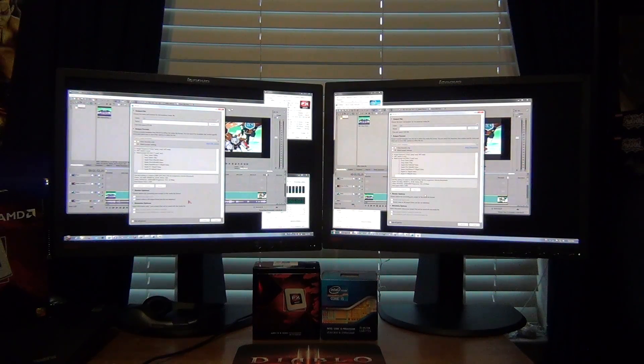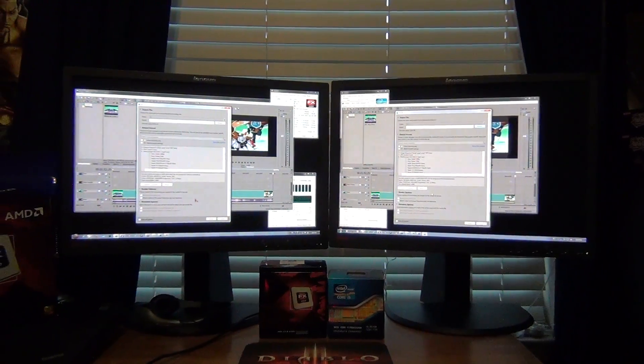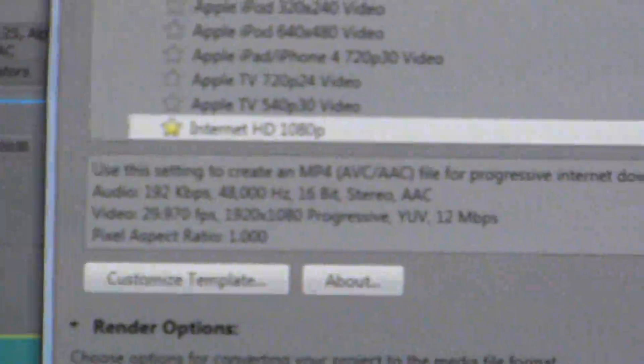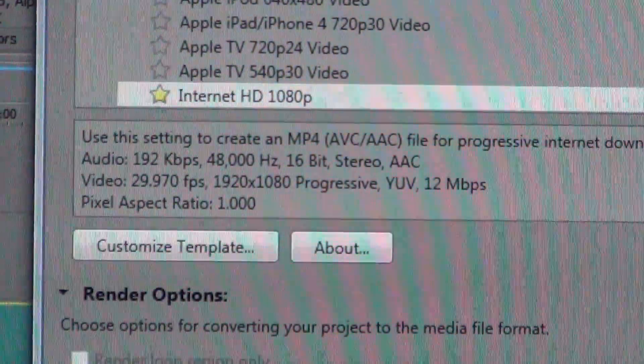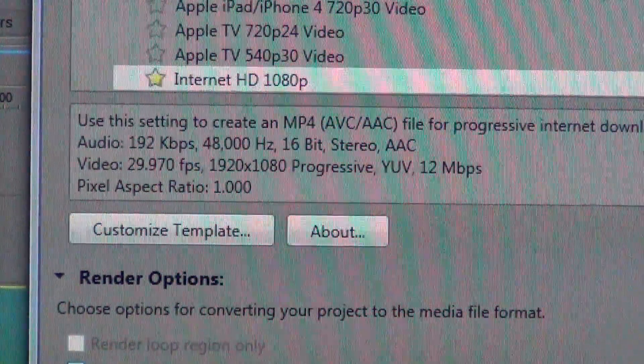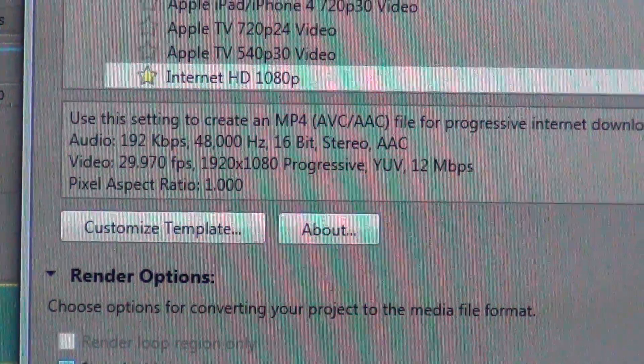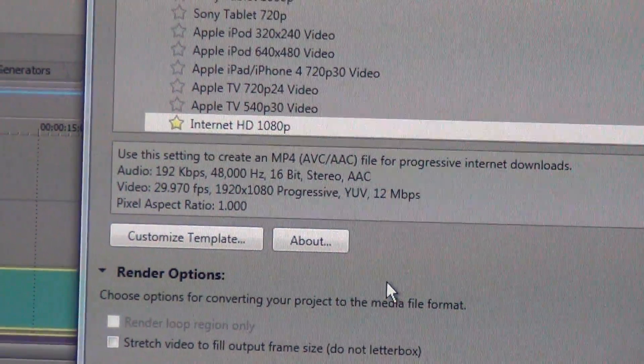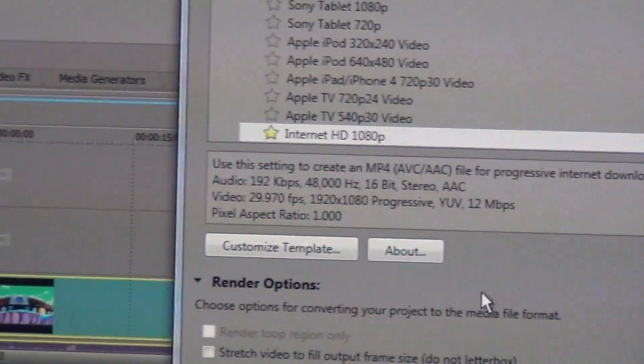You can see the settings, audio, video, it's going to be 30 frames per second on AMD and the exact same thing on Intel.